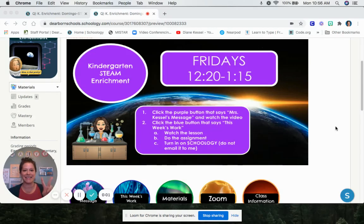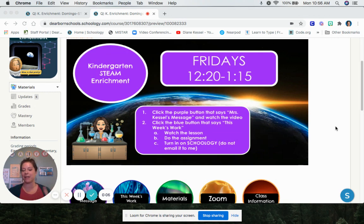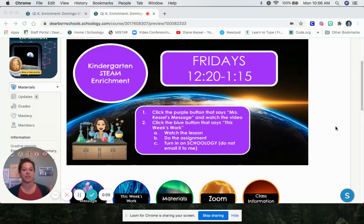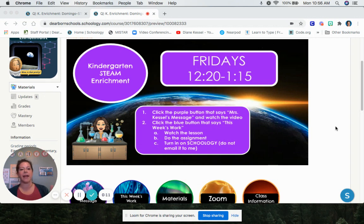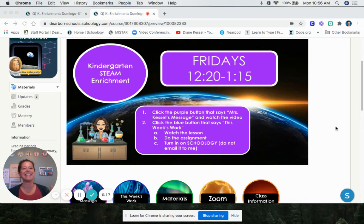You have two assignments. Your first assignment is going to be to check and see if you have any missing work in my class and get it done. And your second assignment is you're going to play a math game on ABCYA and send me a picture of your final score. Let's get started with the first one.